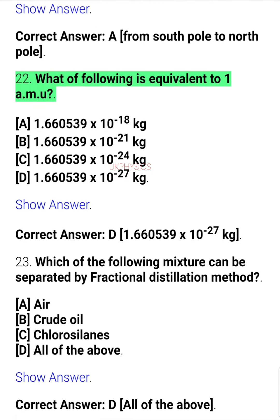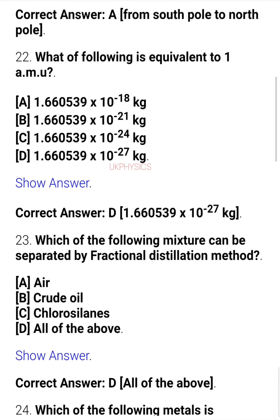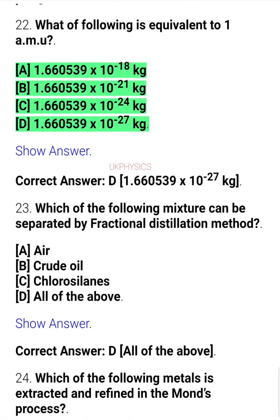Question 22. What of the following is equivalent to 1 amu? A. 1.660539 x 10 to the power of -18 kg, B. 1.660539 x 10 to the power of -21 kg, C. 1.660539 x 10 to the power of -24 kg, D. 1.660539 x 10 to the power of -27 kg.